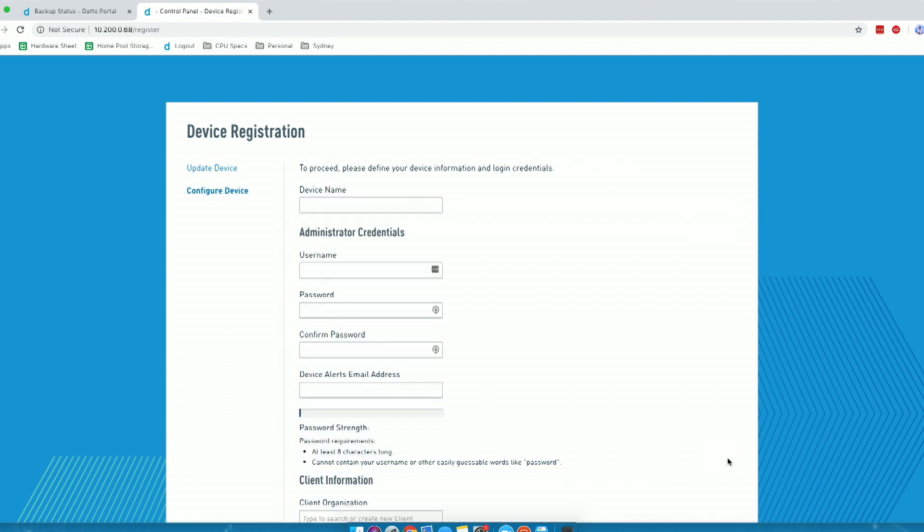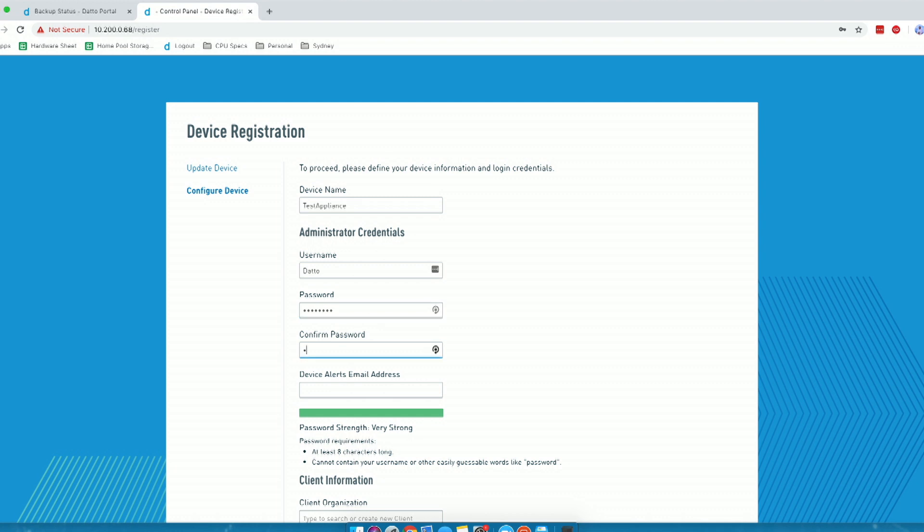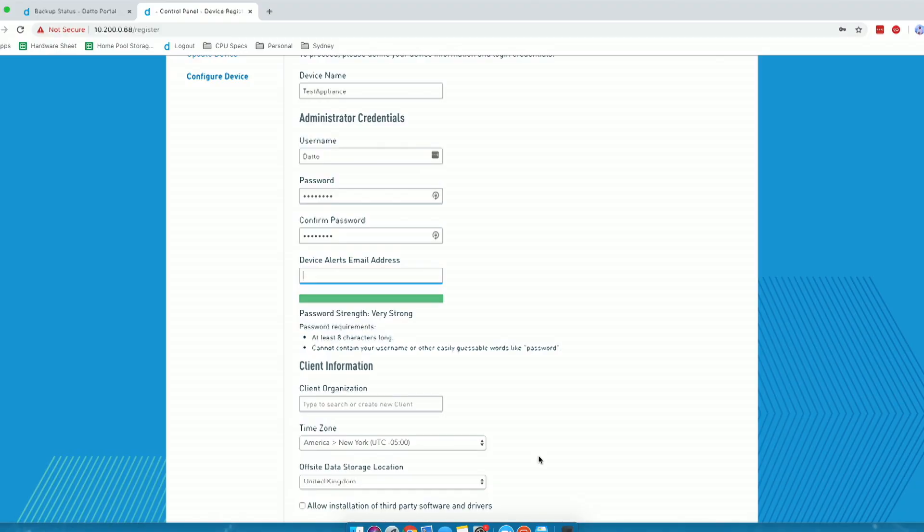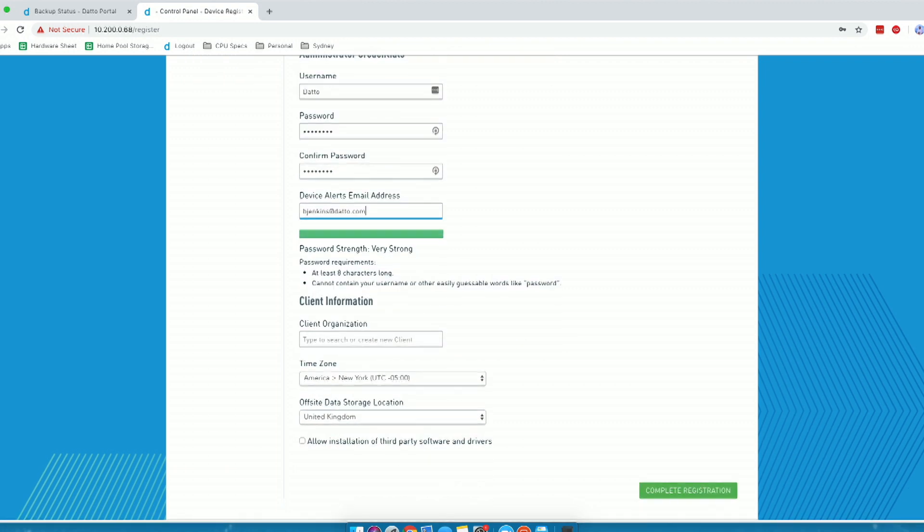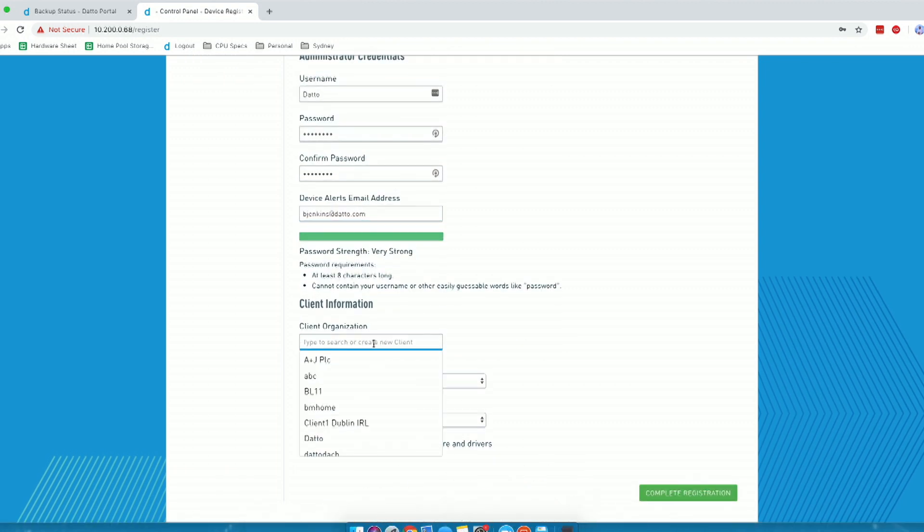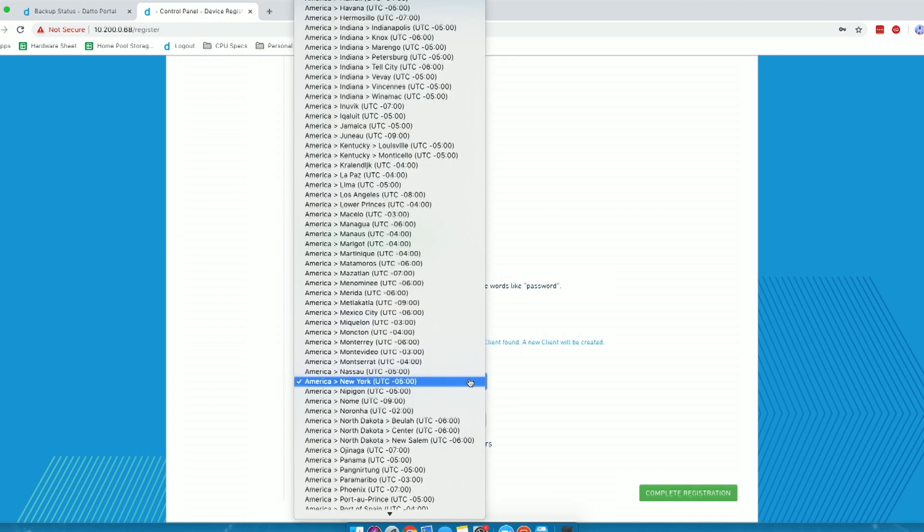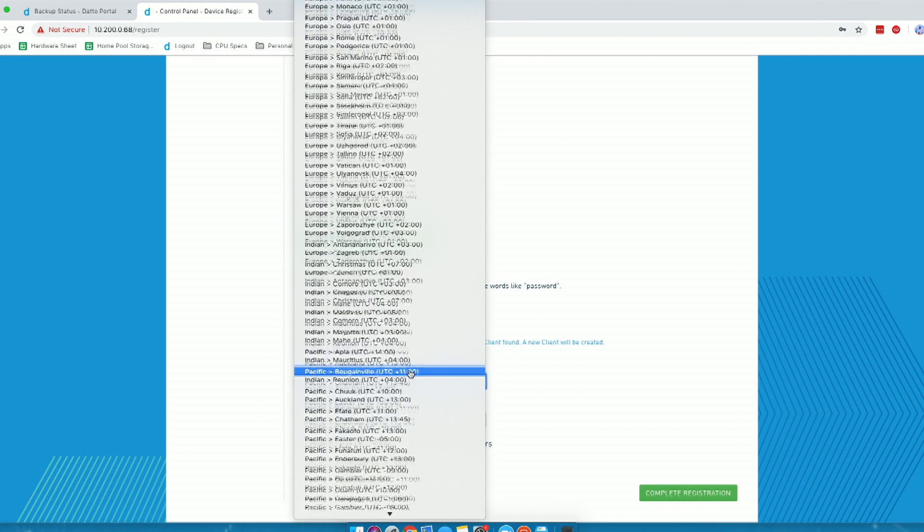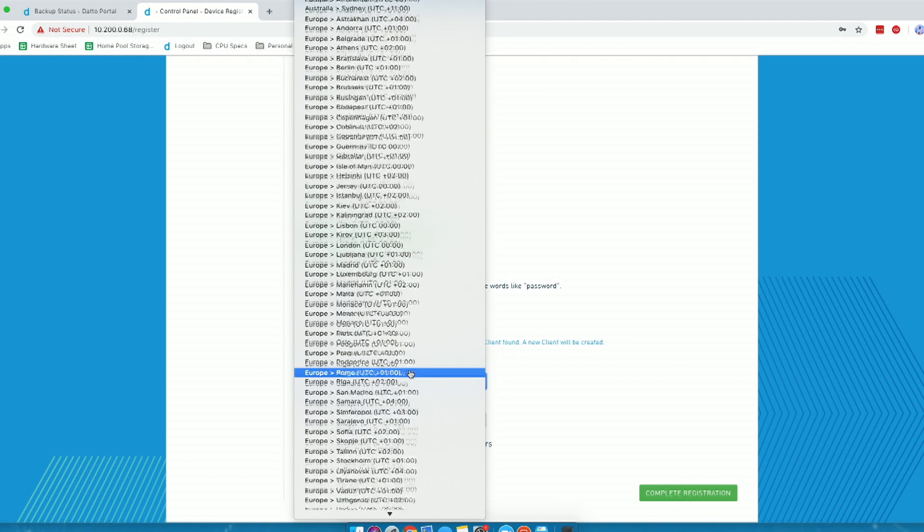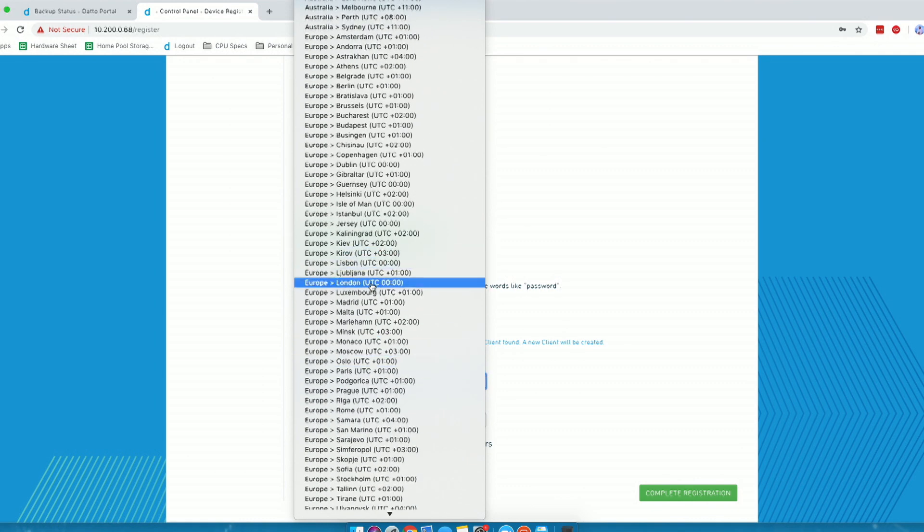I'm going to click Next. I can now give this a name, and we're going to call this our test appliance. I can give this a username - we're just going to use Datto. We can then set our own password. From there, we want to set up our email address alerts. I'm just going to stick in my email address. We can create our client organization that this is going to be assigned to - that's our end user whose appliance this is going to be installed on their site. We can also set our time zone. For those of us in Europe, as we're based out of Reading, we're going to choose London.